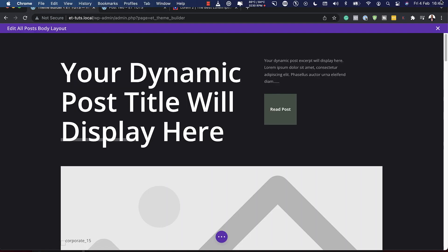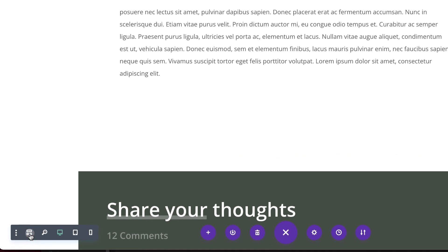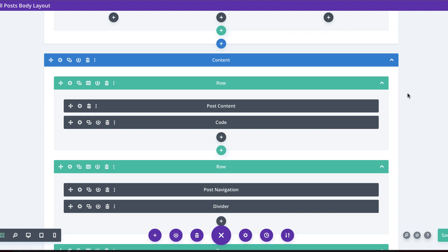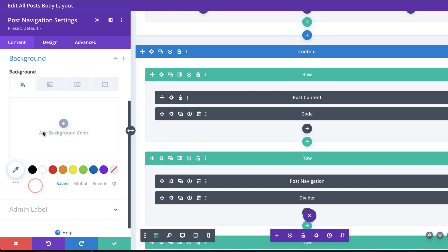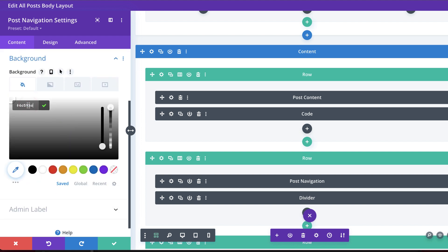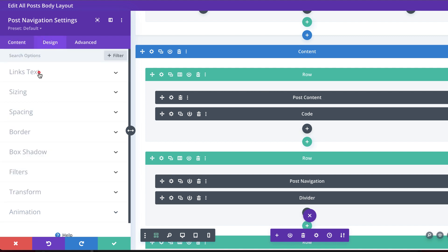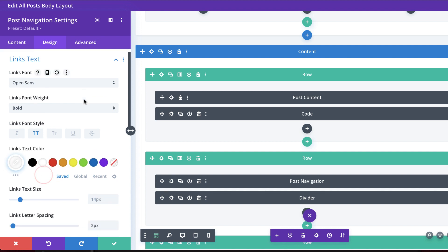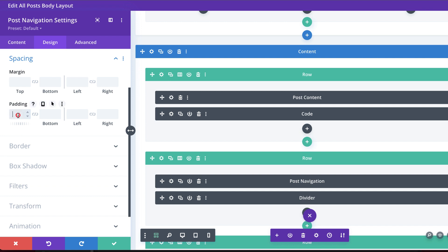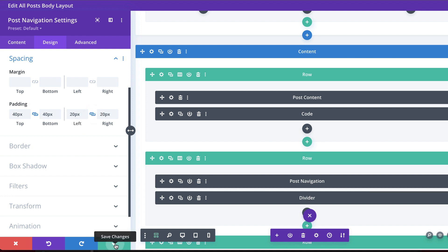Let's do another example of our post navigation styles. I'll click here and go to wireframe mode, then find my post navigation — I'm going to scroll down and here it is. Click on this gear icon. The first thing I need to do is add a background, so I'm going to click on the plus button and paste my background color in here. I'm going to come over to Design > Link Text and change the color, because currently it's a dark color that won't show clearly on a dark background, so I'm going to change this to white. Then I'm going to come over to Spacing and add some padding — 40 pixels to the left and right, and 20 pixels to the top and bottom — and then save.